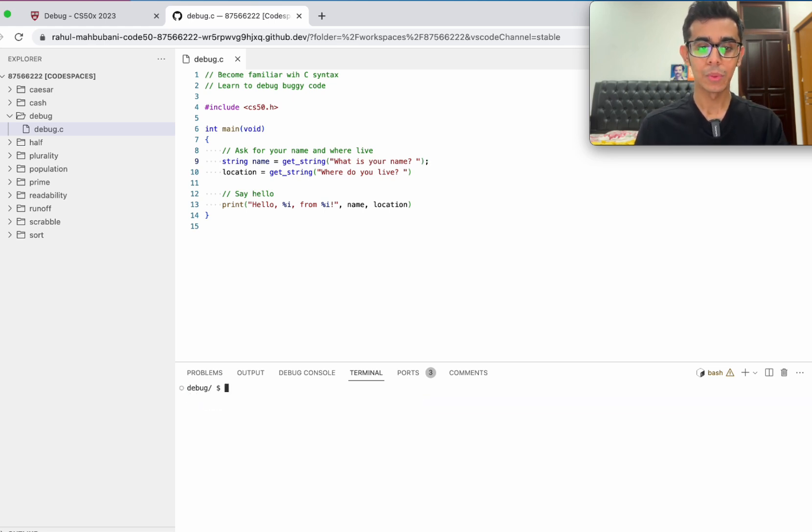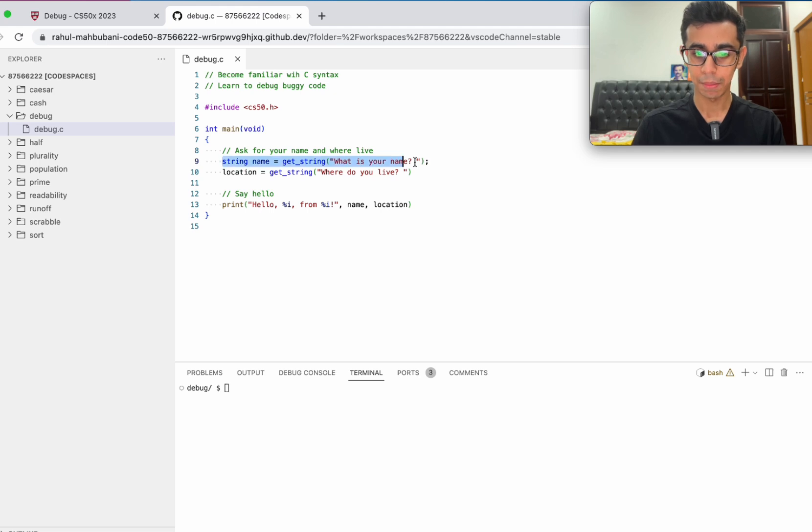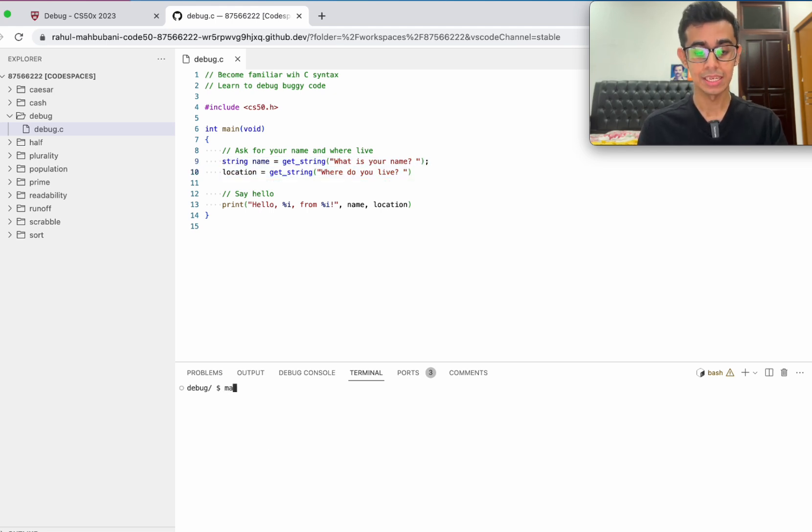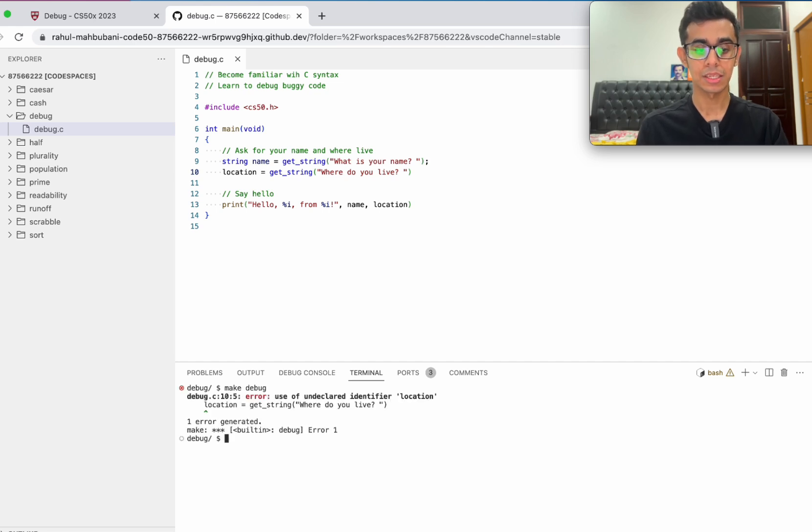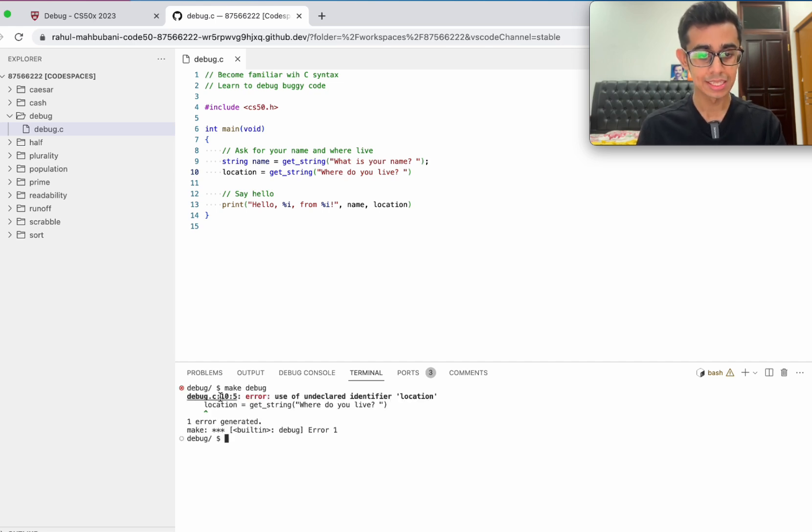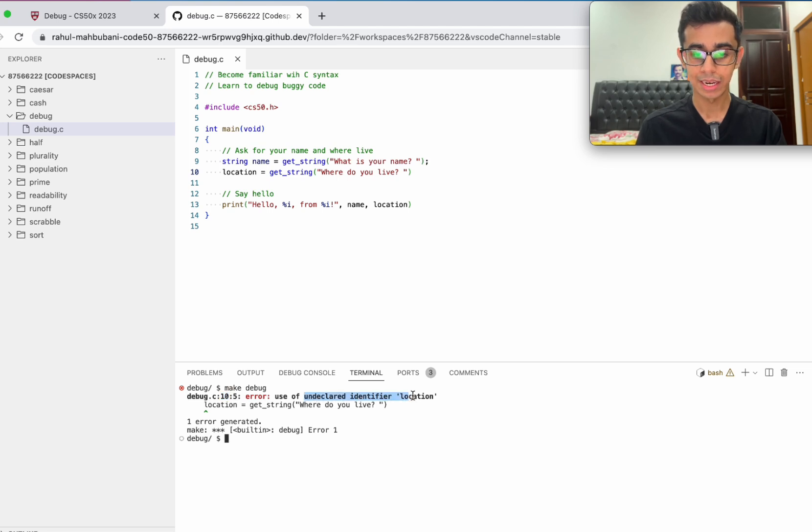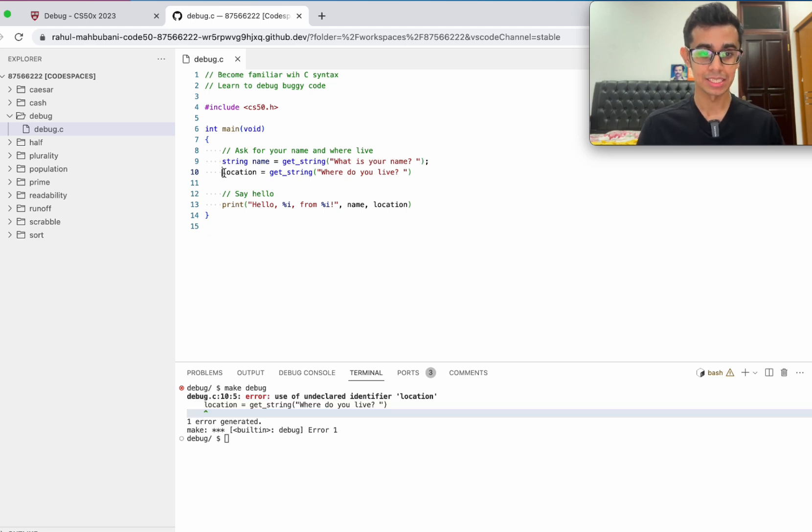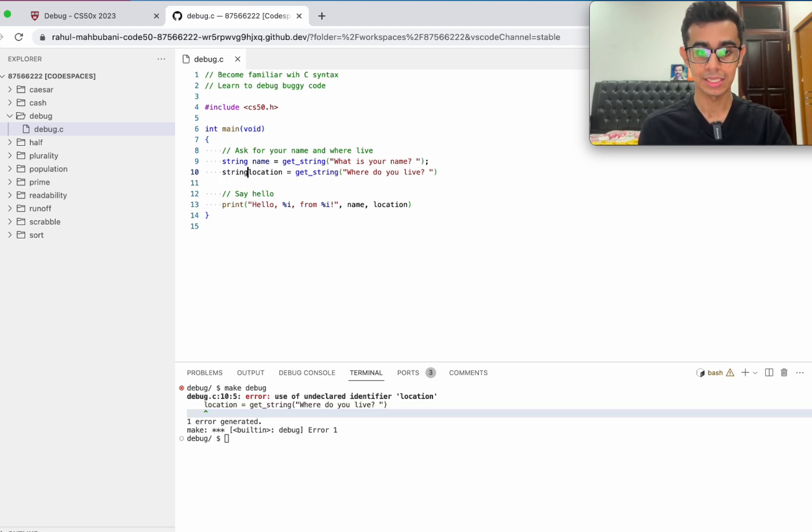Now we can kind of intuitively tell that we did this for name, do we have to do the same thing for location as well? Let's make debug, compile the code. It says there's the error on line 10, use of undeclared identifier location. That's because we didn't declare what data type location is. Just like we did for name, let's go ahead and say location is a string.